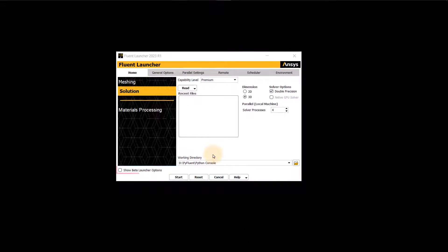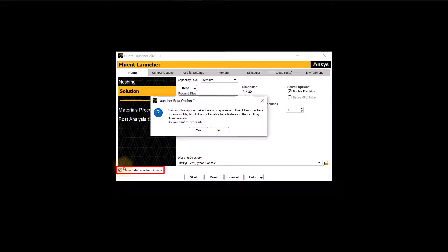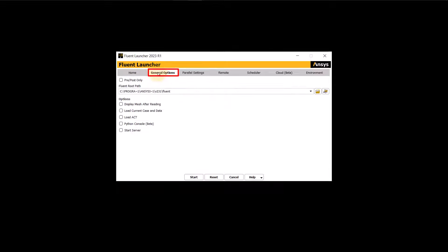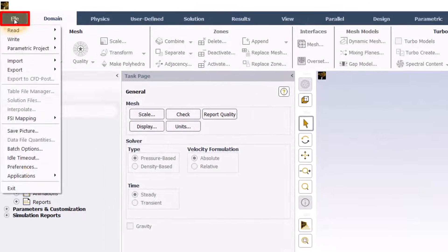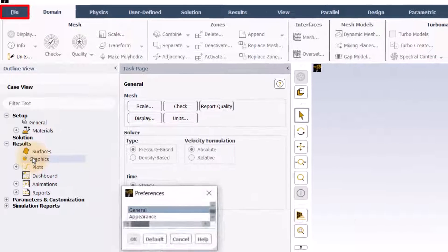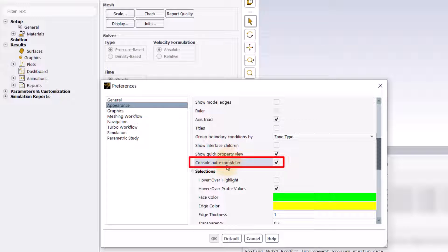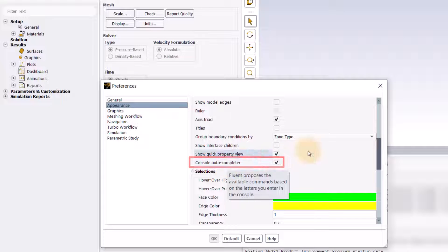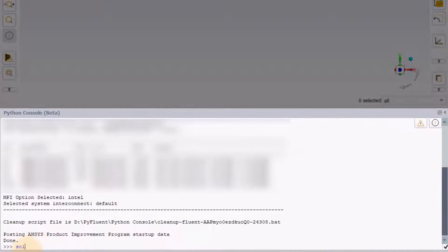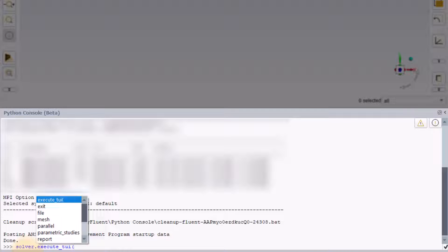Let's first launch Ansys Fluent. In the Ansys Fluent launcher, click on the checkbox here to enable the beta launcher options and click yes to proceed. Under the General Options tab, enable Python console and then click Start. Now click on the File menu, navigate to Preferences and click on Appearance. We recommend enabling console autocomplete. With this setting turned on, Ansys Fluent proposes available commands based on the letters we enter in the console. From the console, type solver dot and press tab at any time to see the relevant options — we see the solver options are listed here.